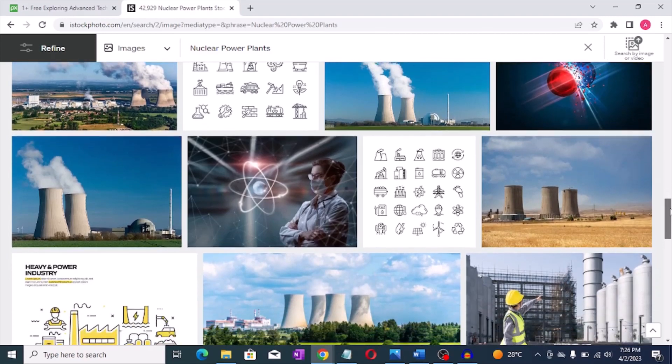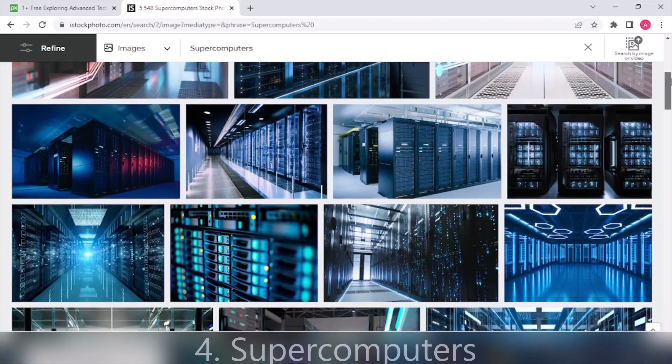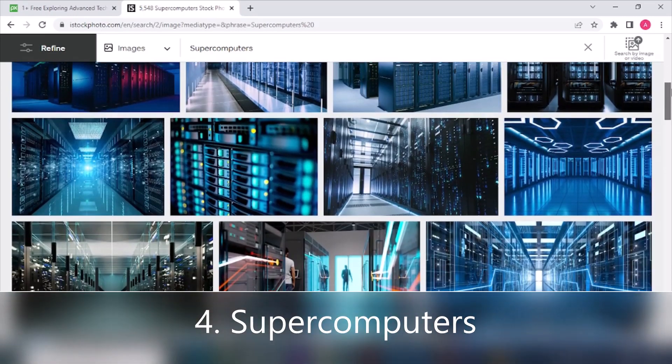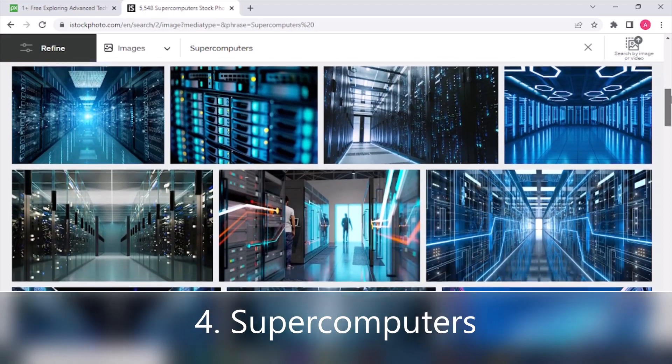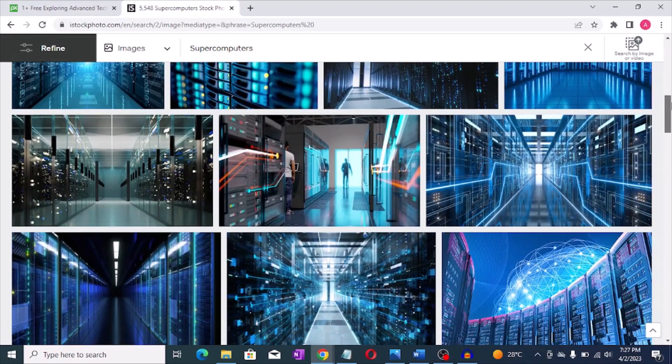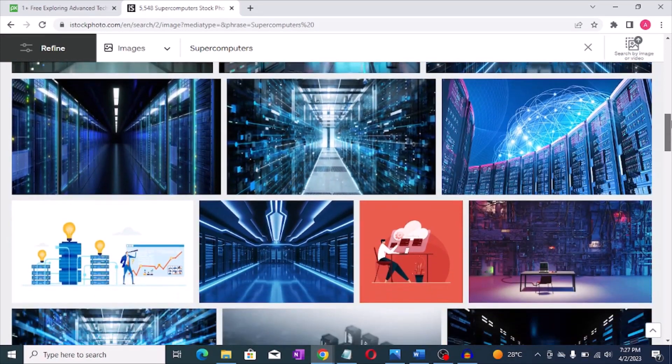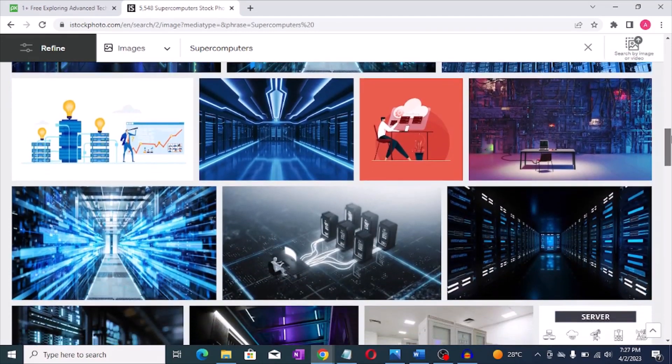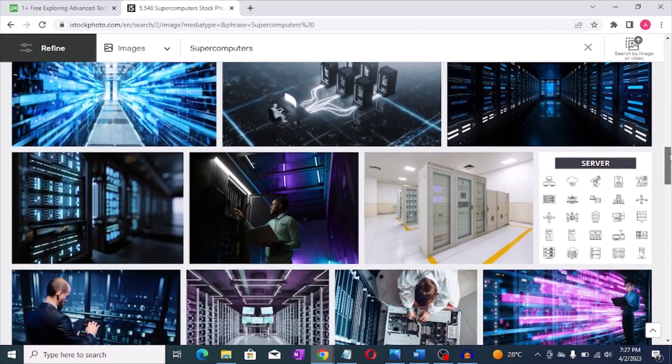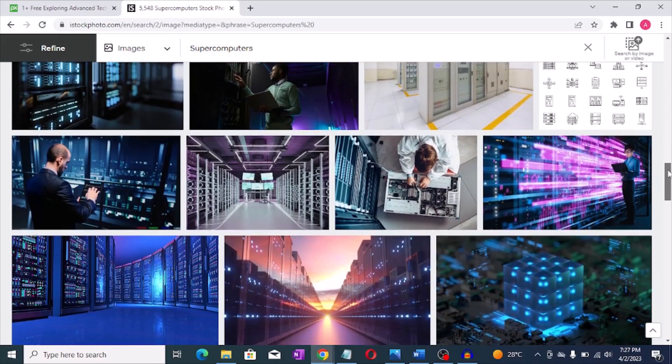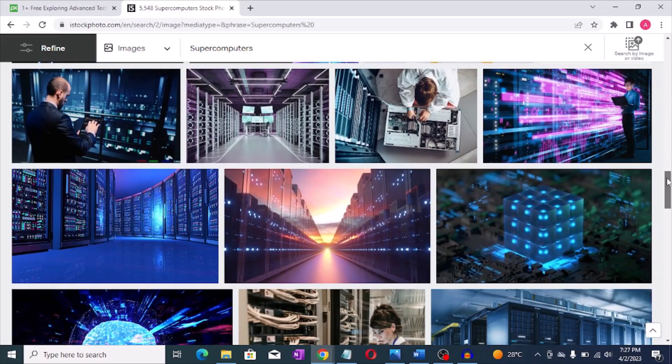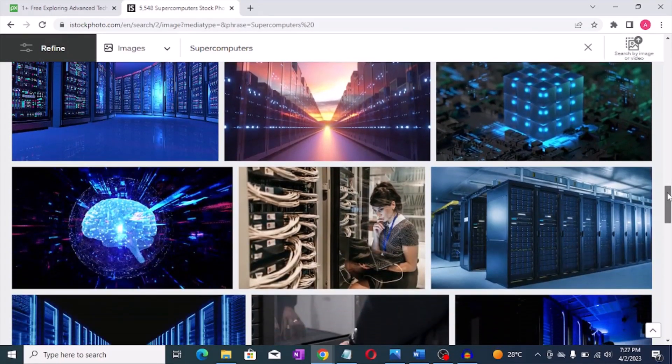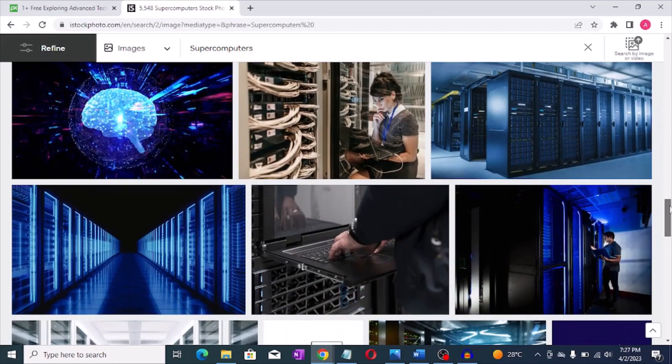Number four: Supercomputers. Supercomputers are used for complex calculations and simulations and can cost tens or hundreds of millions of dollars to build. For example, the Summit supercomputer at Oak Ridge National Laboratory in the US cost around two hundred million dollars to build.